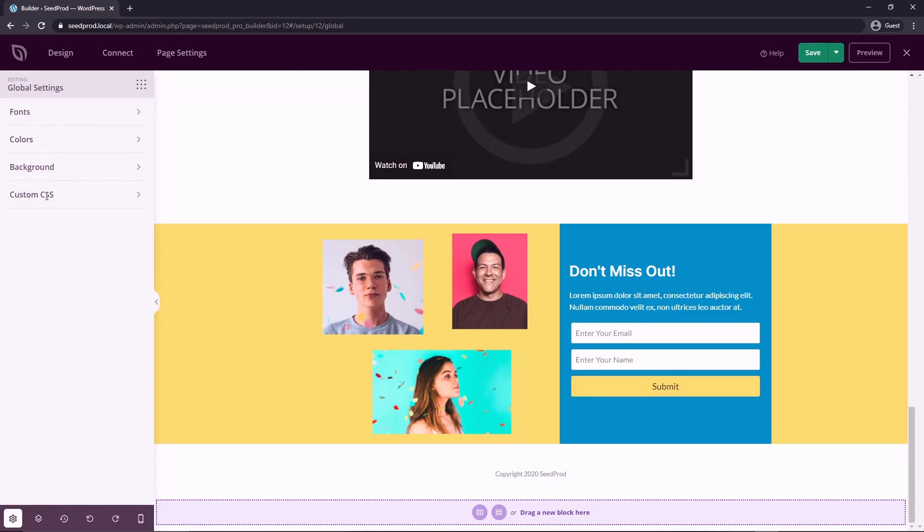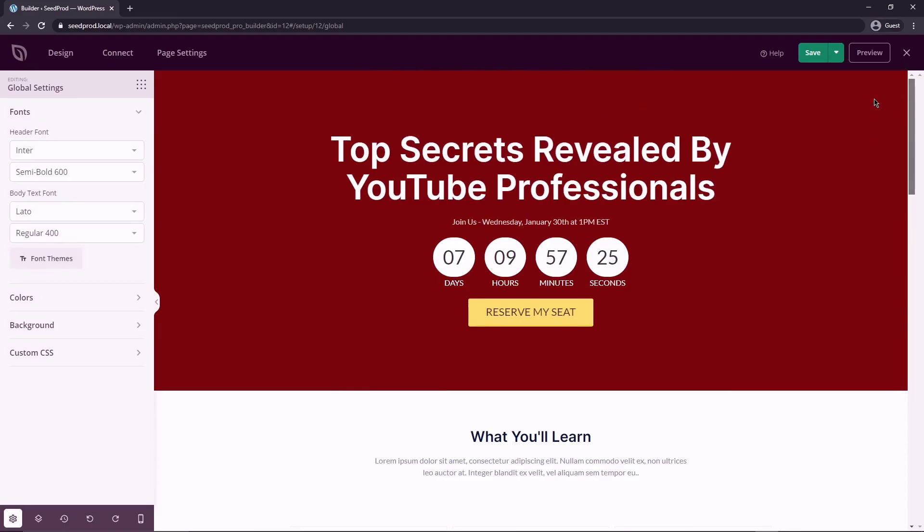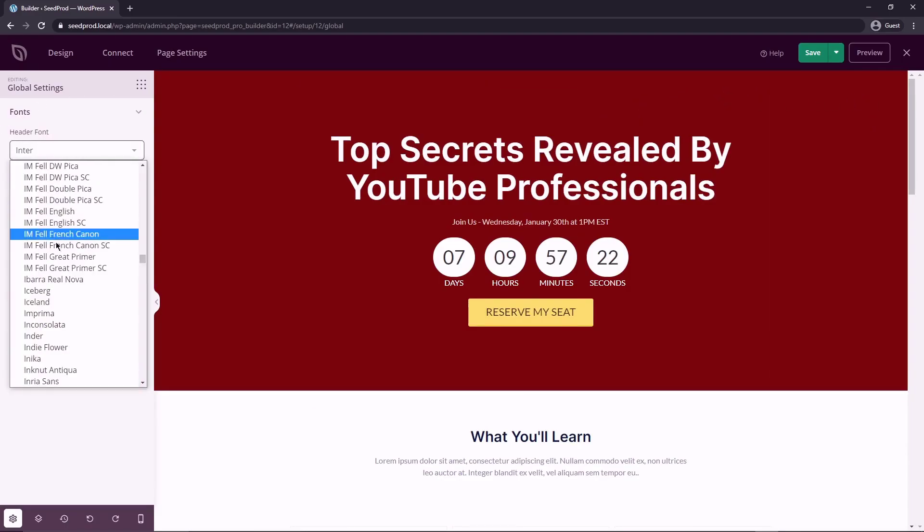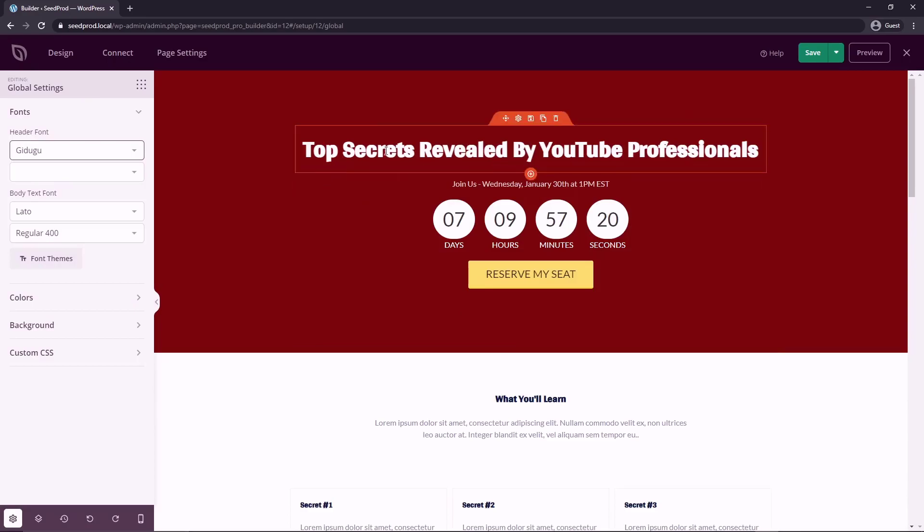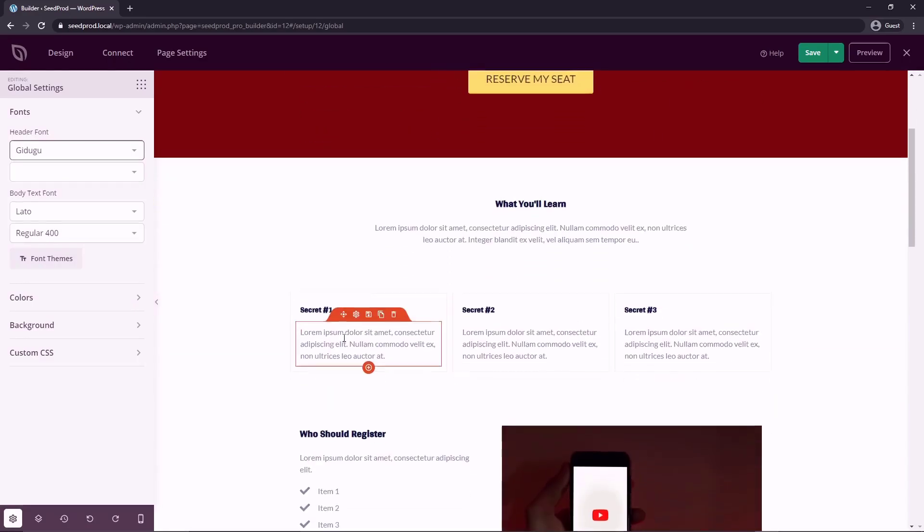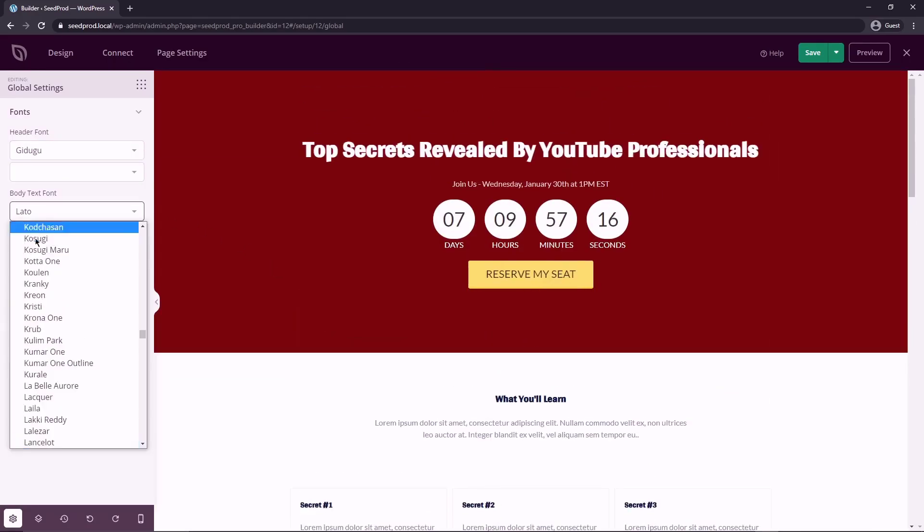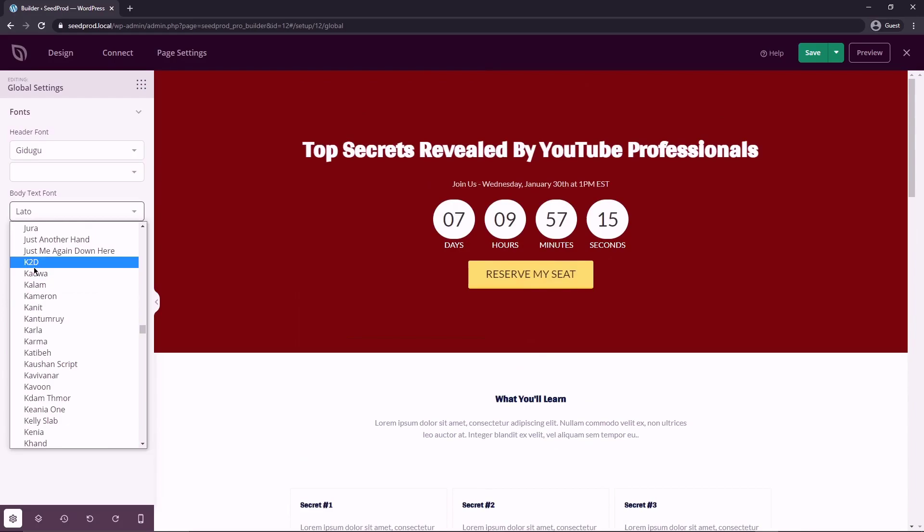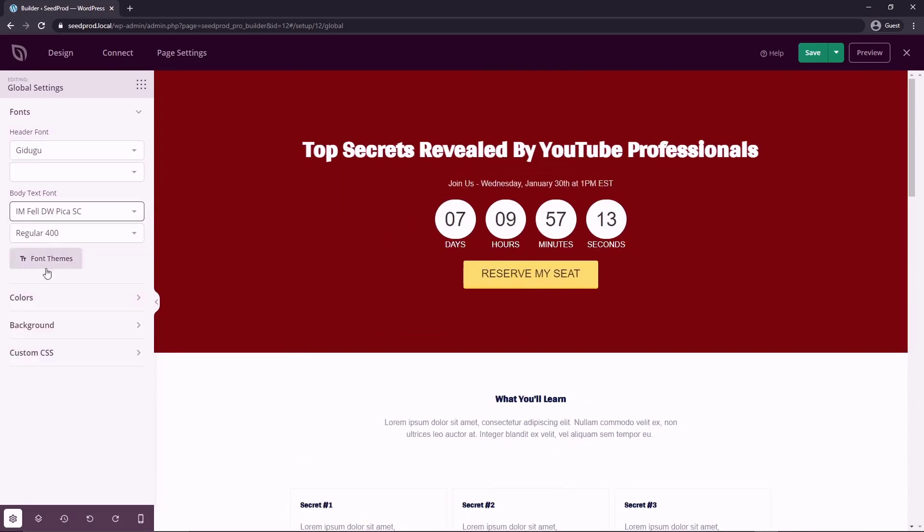So under fonts, I'm going to scroll up here so we can see this better. We have the header font and the body font. So if I just pick a random font here, you can see that all of our headers have updated to this new font. The same with our body text. If I just pick a random one, you can see that that changed here as well.